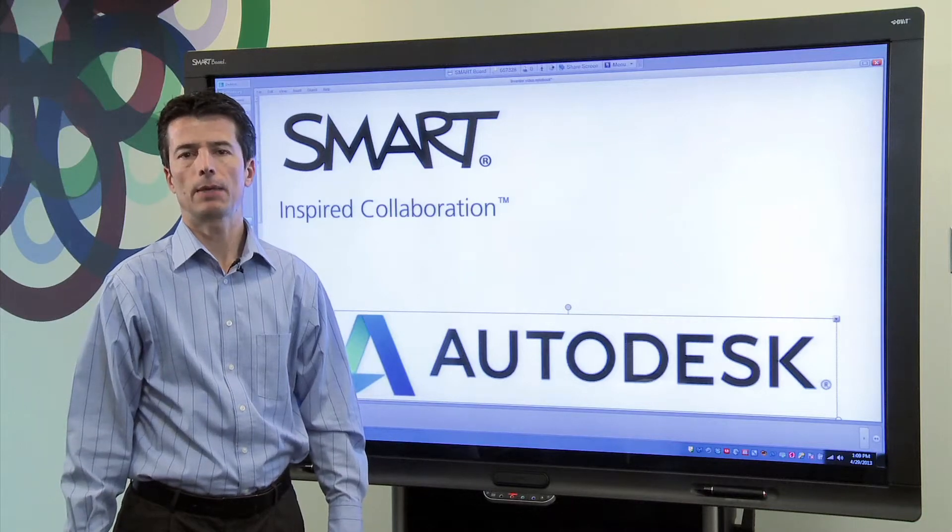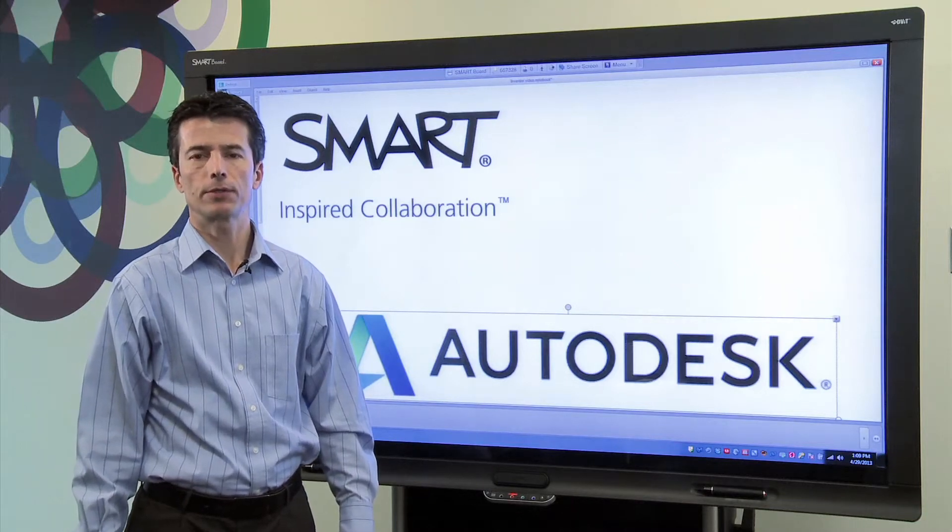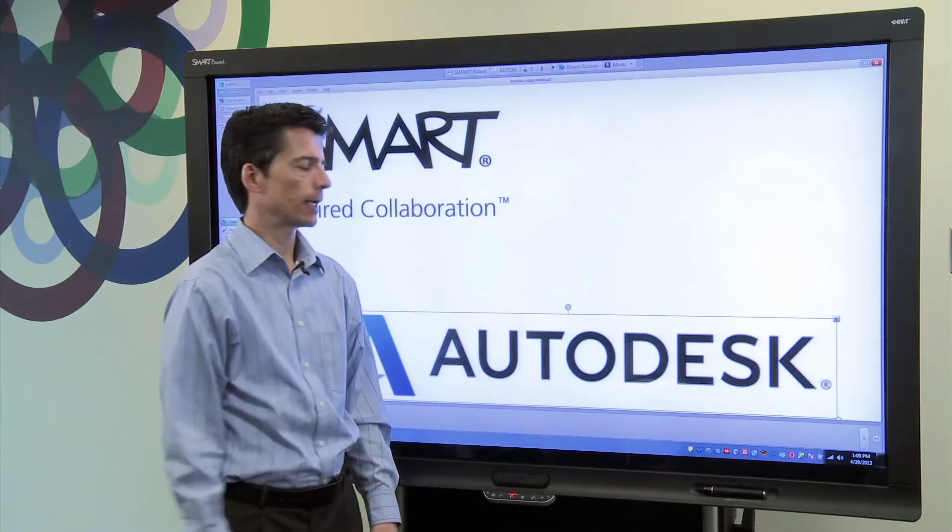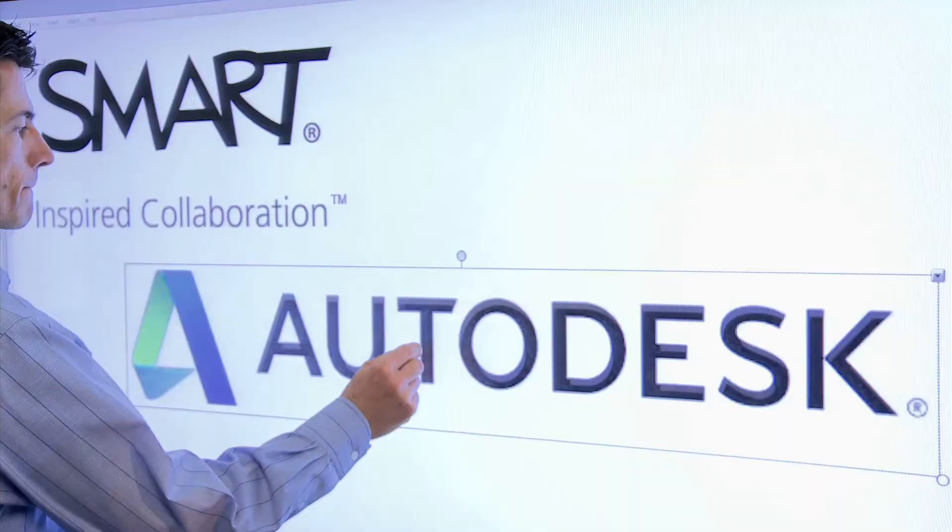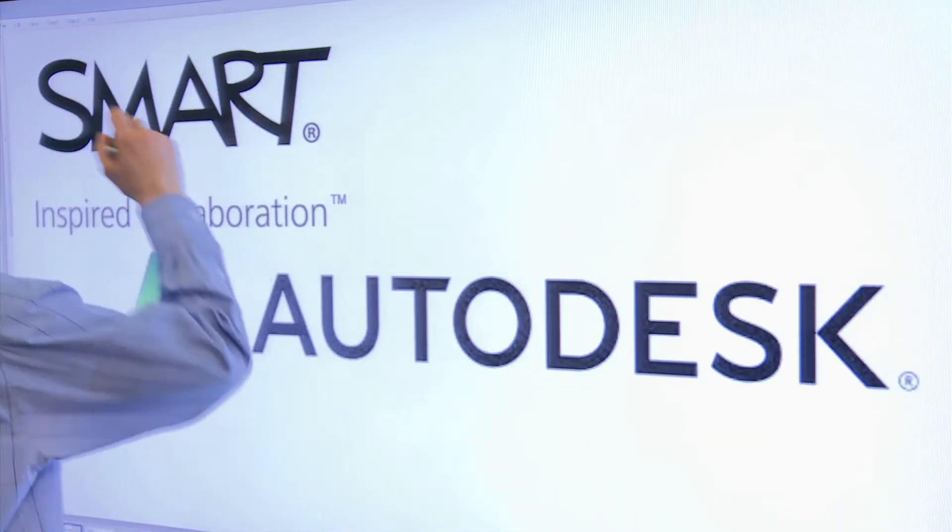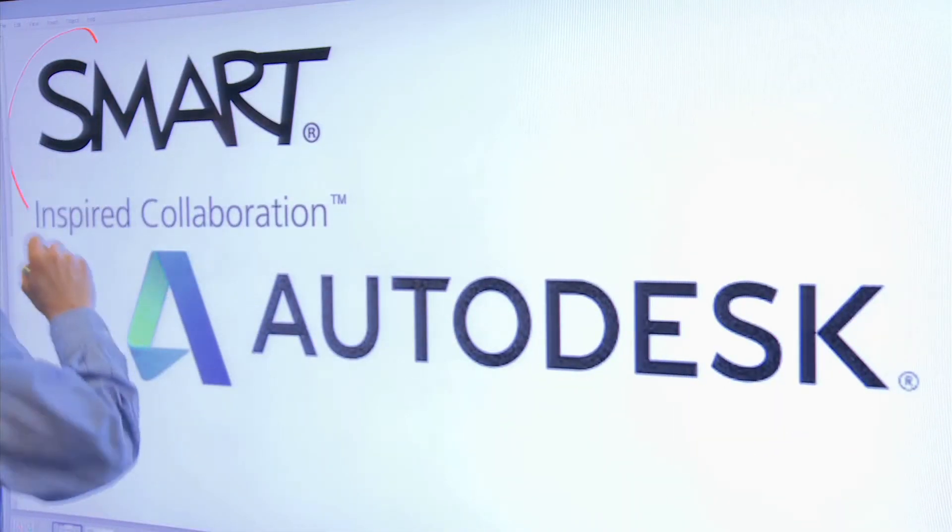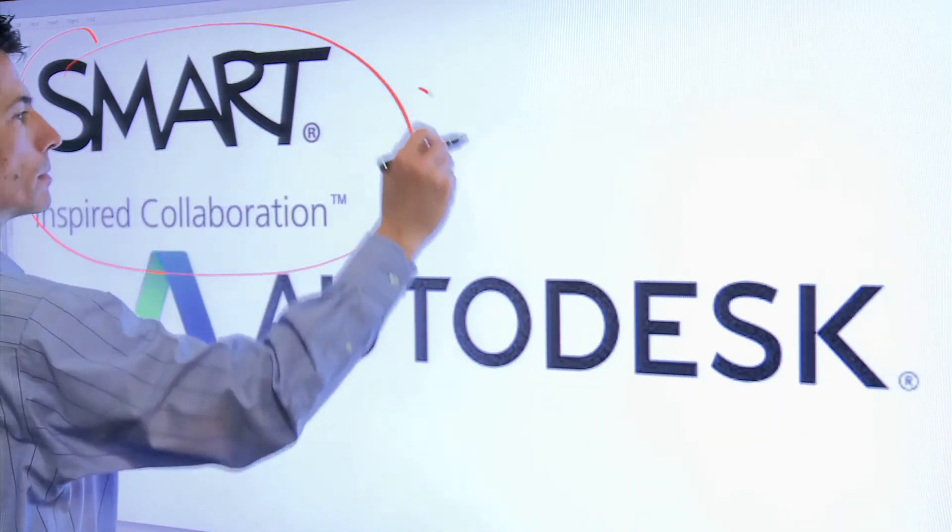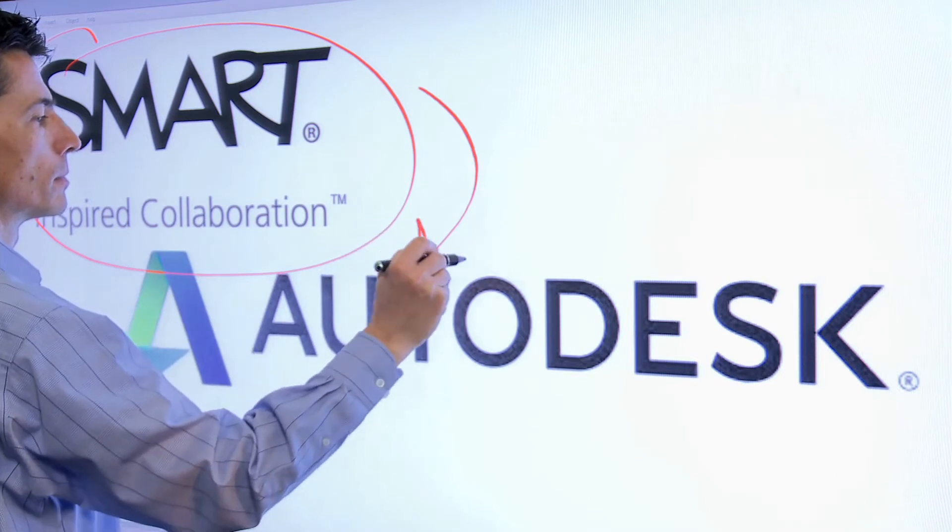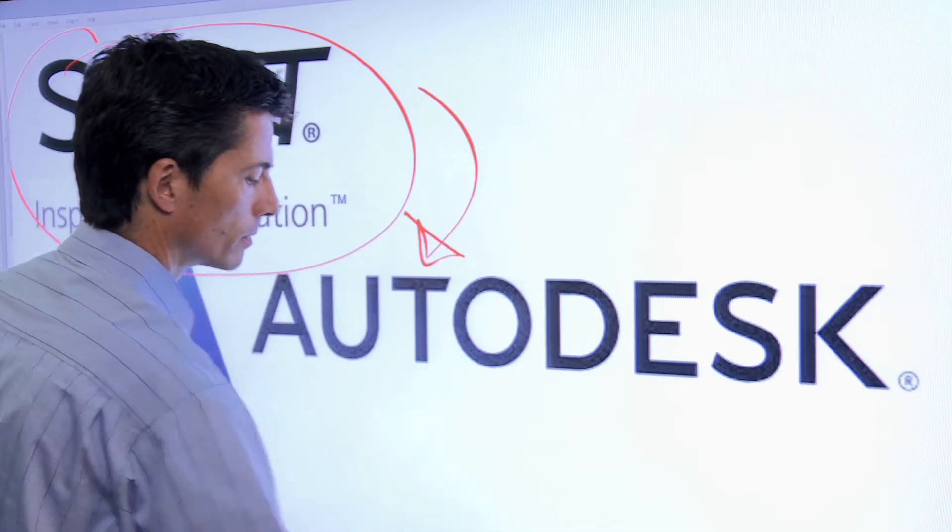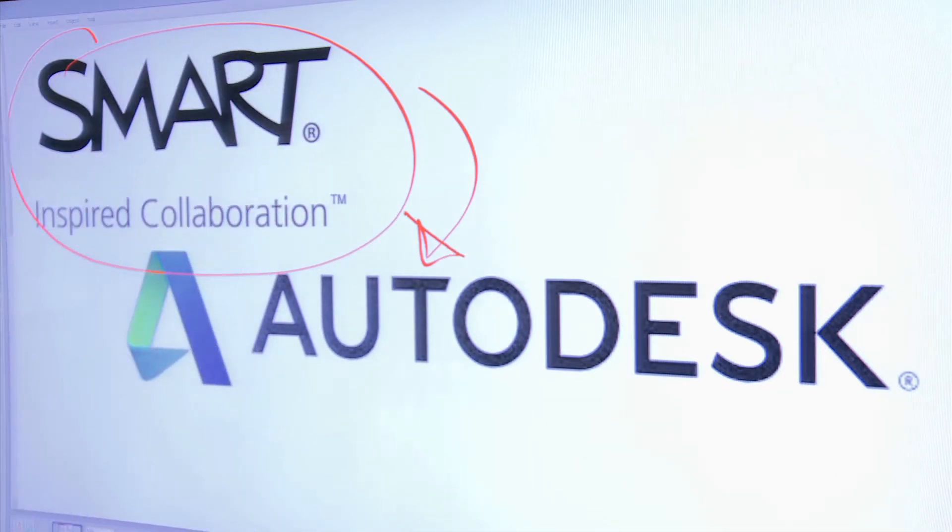Hi, my name is Rick. I'm Senior Marketing Manager here at Smart Technologies. Today I'd like to show you how you can use Smart Visual collaboration solutions with Autodesk Inventor to make your design and product review meetings more effective and accelerate the time to market.